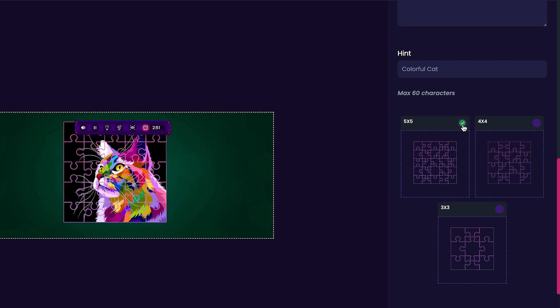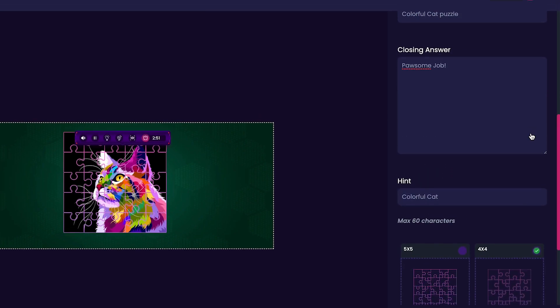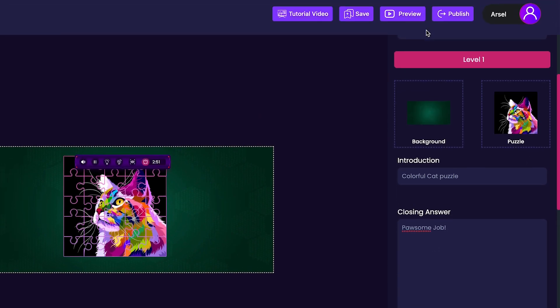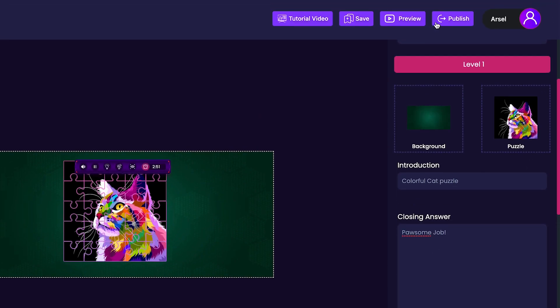Keep in mind, the smaller your grid is, the easier your puzzle tends to be to solve. For this game, I'm going to select a 4x4 grid. And with that, we're ready to publish our game by clicking the Publish button at the top.